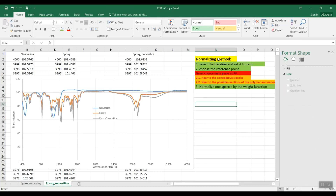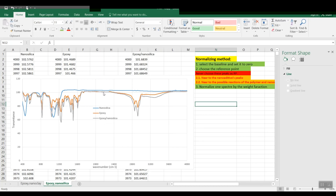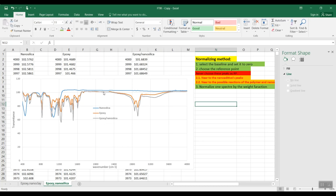As any guide, we have a step-by-step method of normalizing curves. First, we have to select the baseline and set it to zero. As you can see here on the curves of epoxy and epoxy nano silica, we need to find the minimum value along the spectrum.